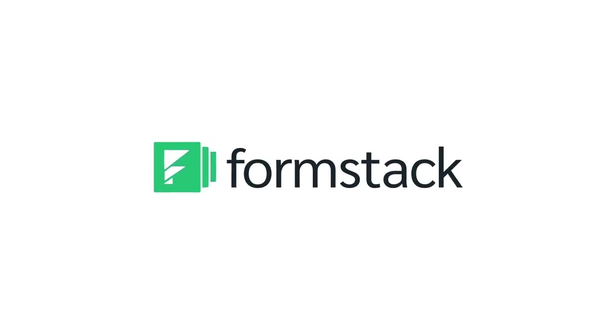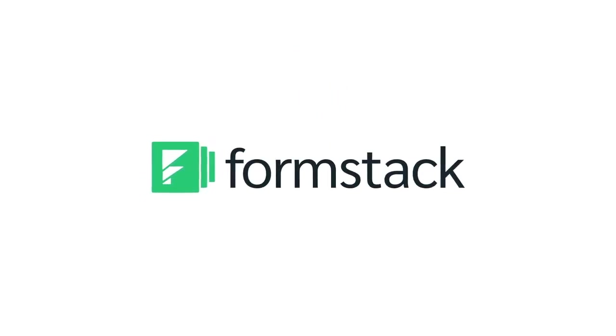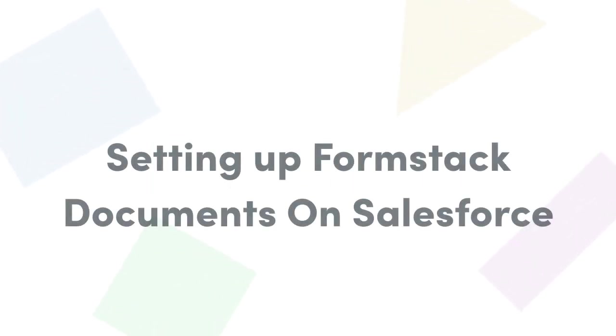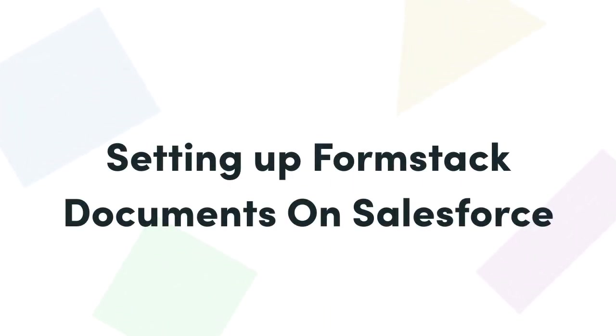In this video, we'll be covering how to set up documents for Salesforce for the first time, as well as an overview of setting up your mappings.